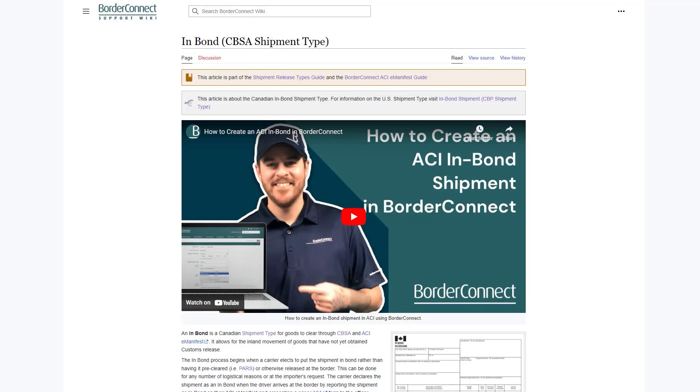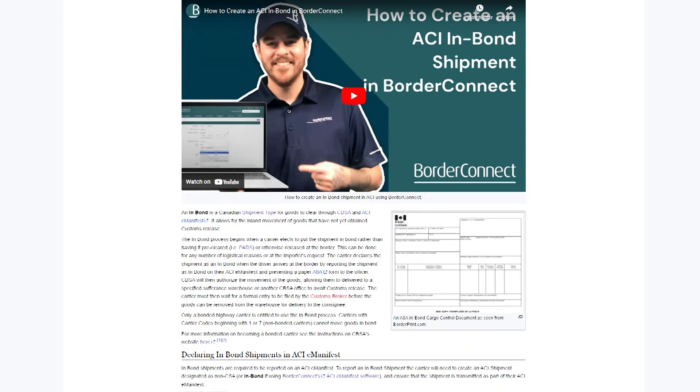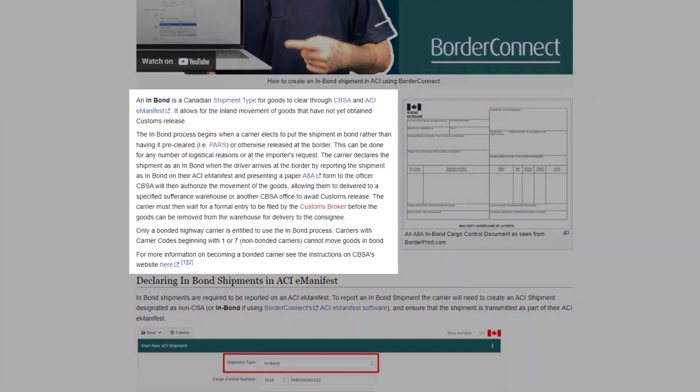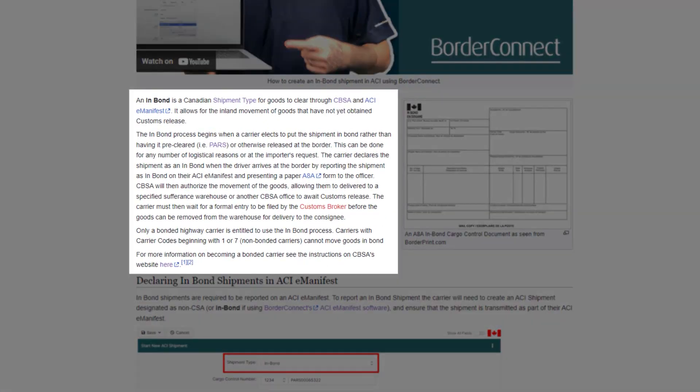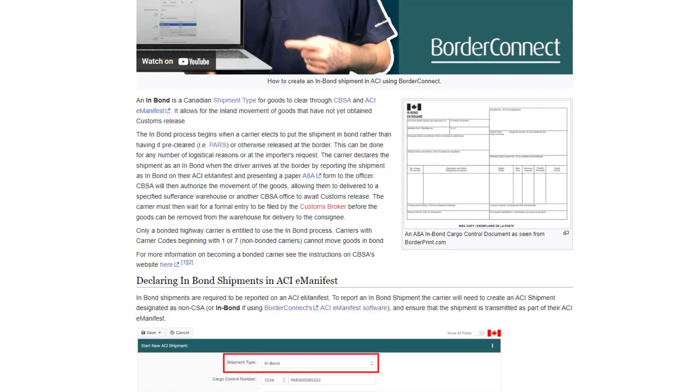A Canadian in-bond shipment allows for the inland movement of goods that have not yet obtained a customs release, and they're usually destined to an inland bonded location, such as a Sufferance warehouse in Canada. These shipments can only be transported by a carrier who's either Canadian bonded or are transporting the shipment on behalf of a Canadian bonded carrier using a single trip bond.